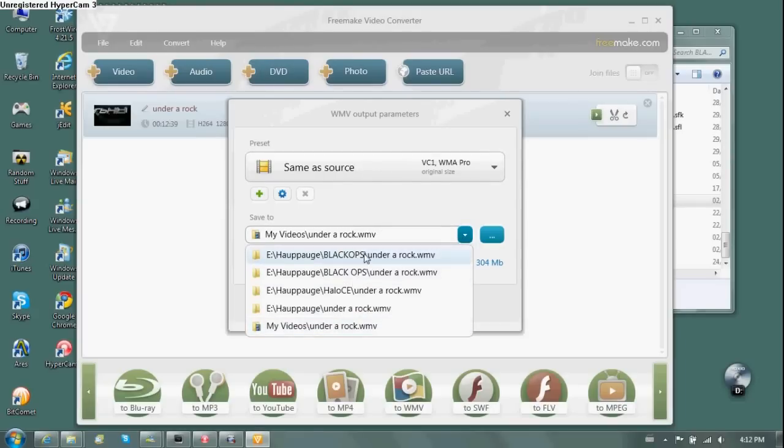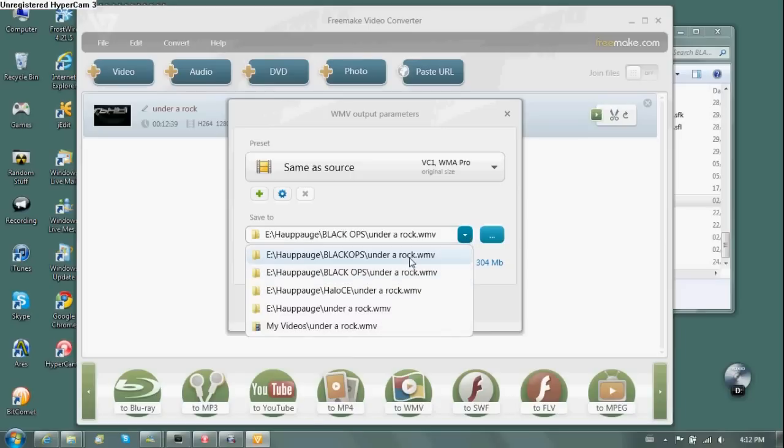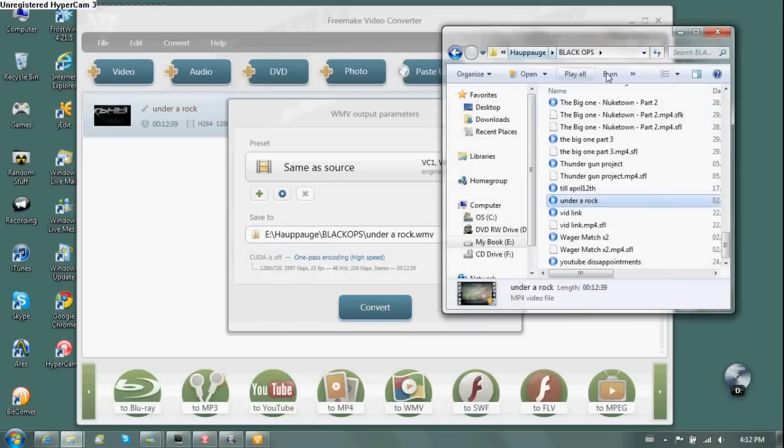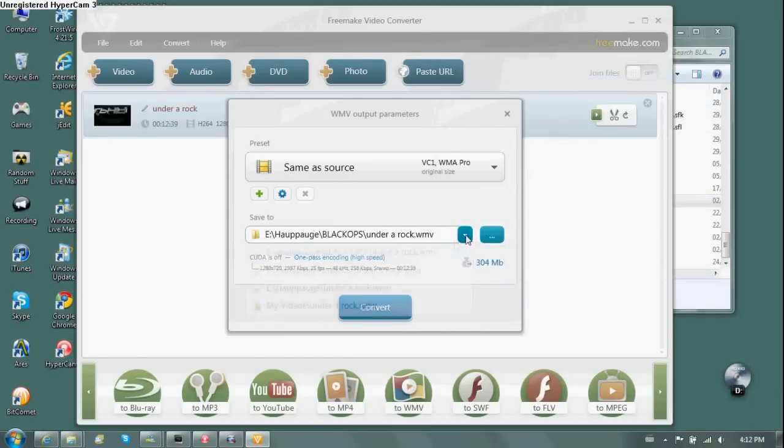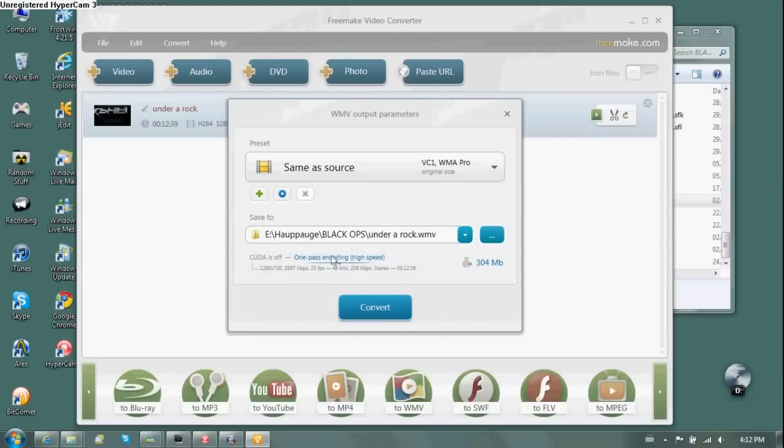So I'm going to do is I'm going to pick a place where to put it. I don't know why it gives me two options for the same place. But let's click it. Maybe because, wait, what's the name of this folder here. Black ops with a space. That would probably be safer to do with that one. There you go.